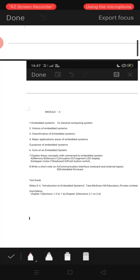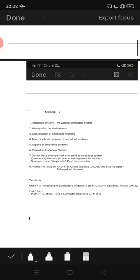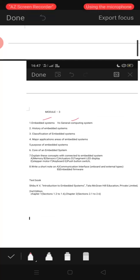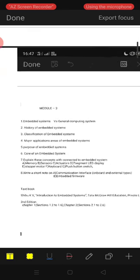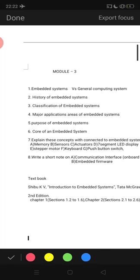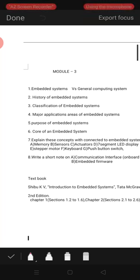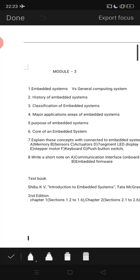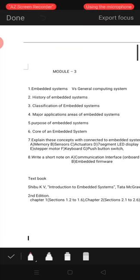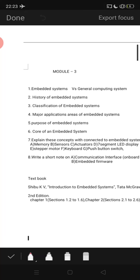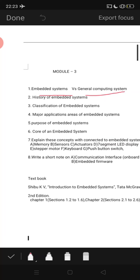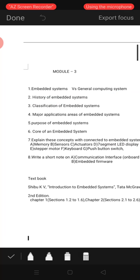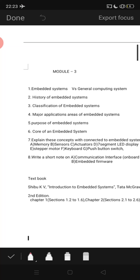Here we are studying very important things: what is an embedded system, and embedded system versus general computing systems — what is the difference between these two systems. These are all very important questions from this module. They may ask you about embedded systems versus general computing systems, or the history of embedded systems.